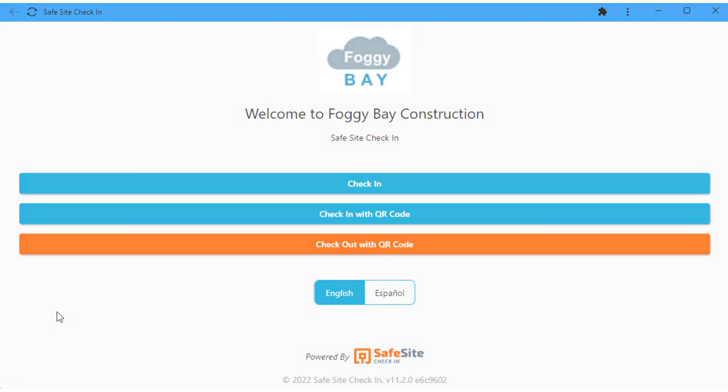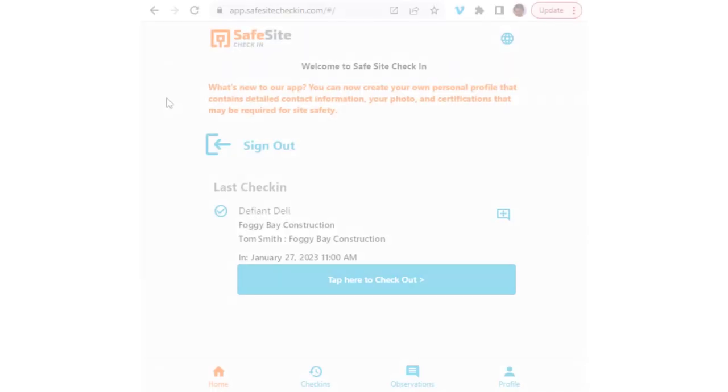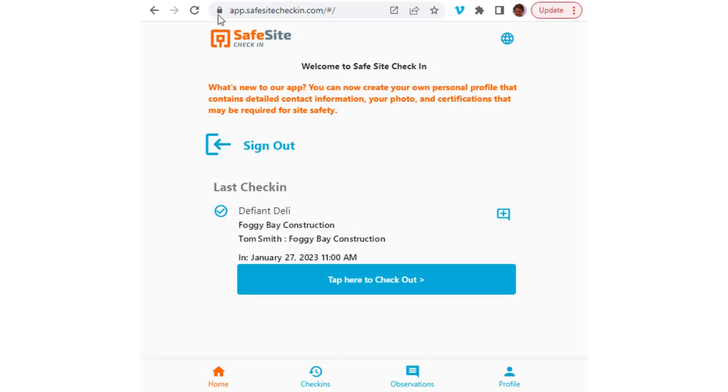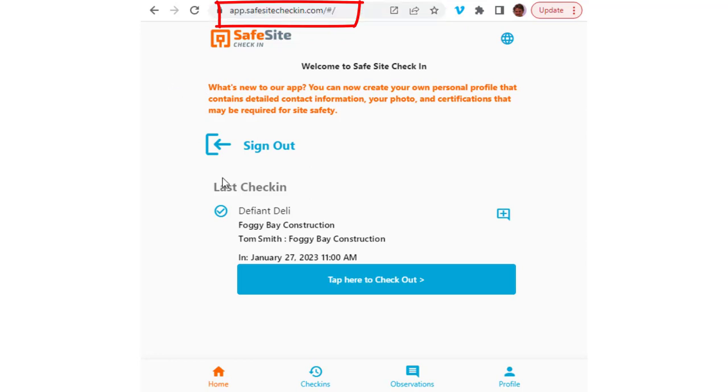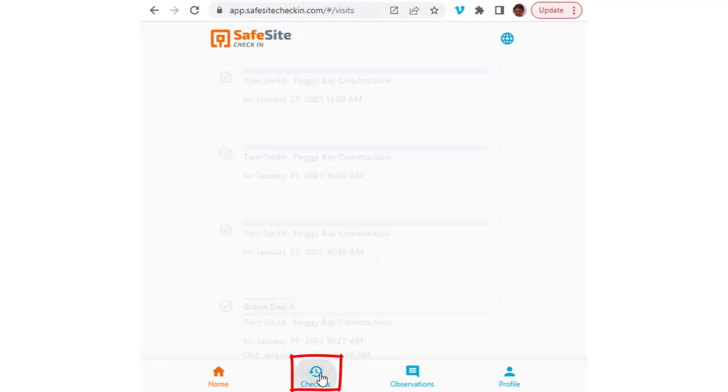You can also set up another page to allow visitors to manually check out. You can do this by opening a new browser page and then going to the address app.safesitecheckin.com and then selecting the check-ins page.